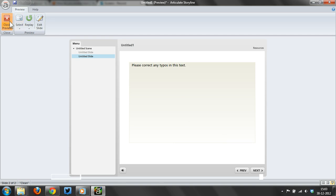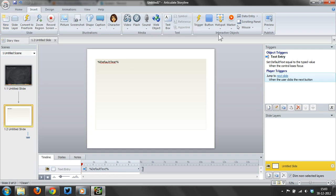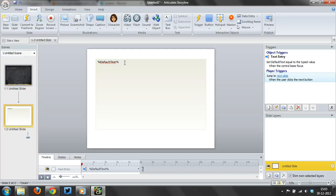So I hope this helps. It's really easy. Just insert a data entry field, give it a variable, and fill that with default text, and then you can edit that.